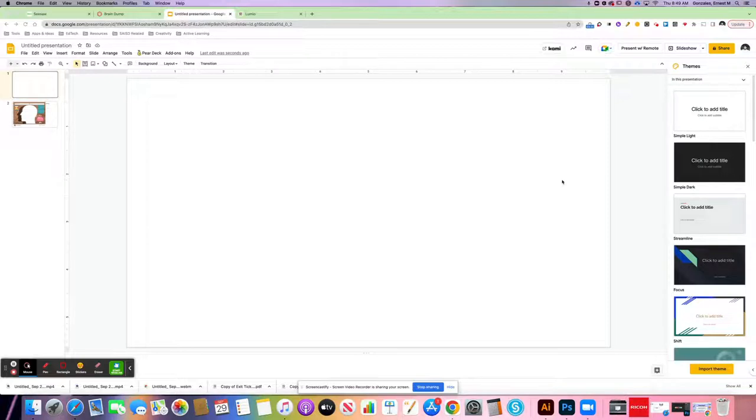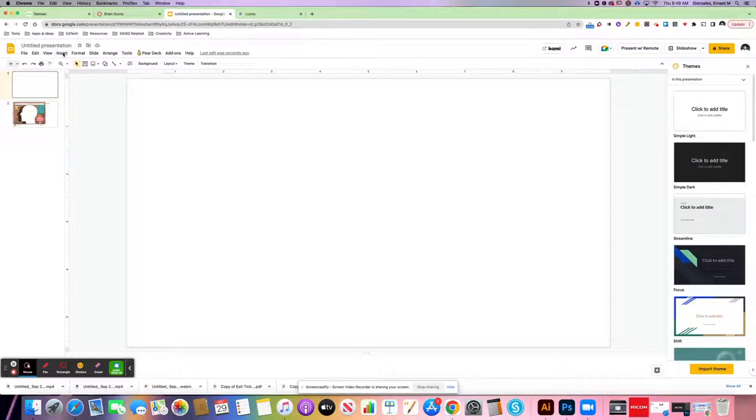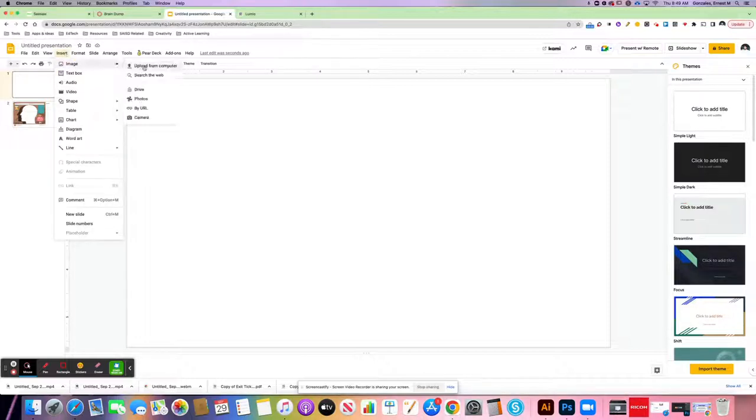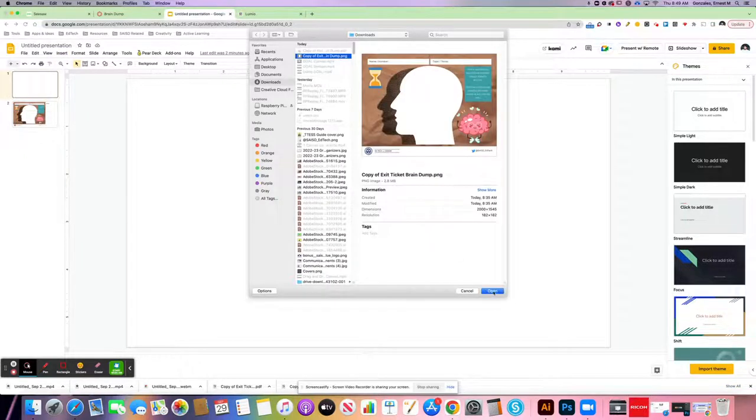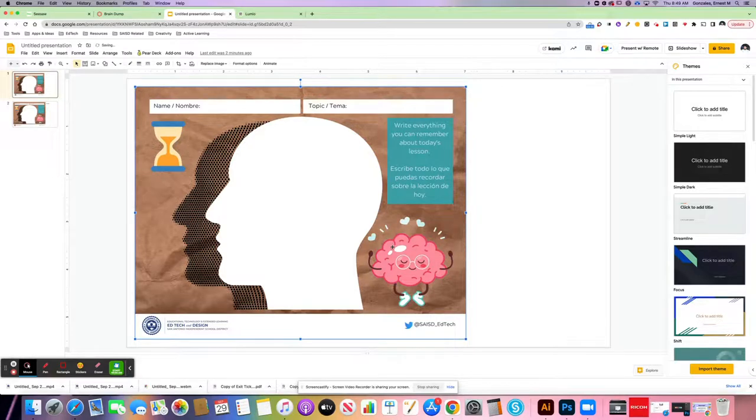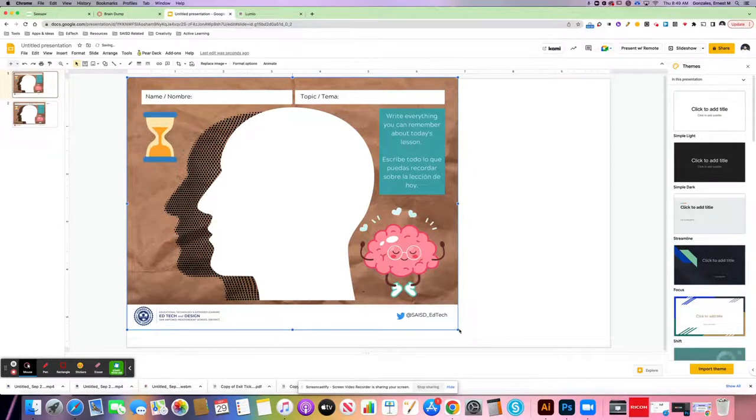First of all, you can place it into your Google Slides before you send it into Lumio, in which case you would go to Insert, Image, and upload it from your computer. Find your image, your PNG or JPEG, and it'll place it into the slide right there.